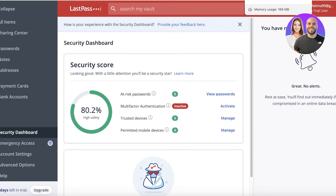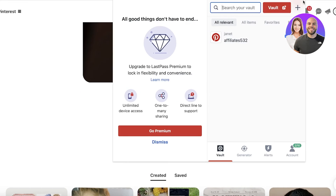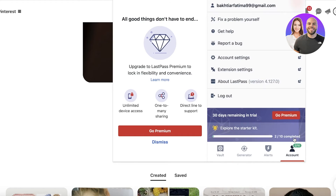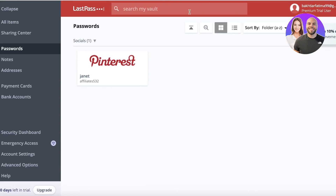Below the generator you have Alerts, where you can click 'Protect Yourself' to enable multi-factor authentication to keep your passwords safe. You also have your account info section where you can add more information to your account.